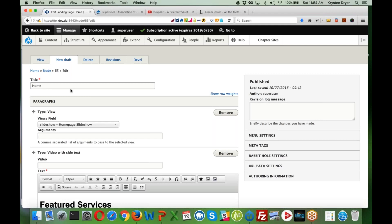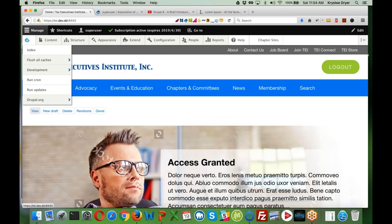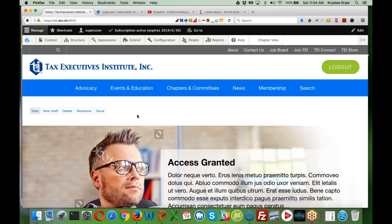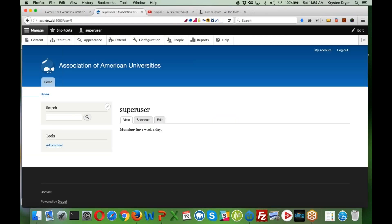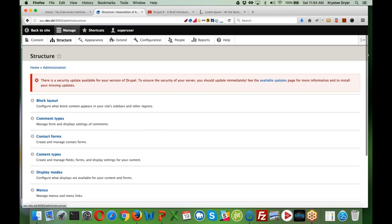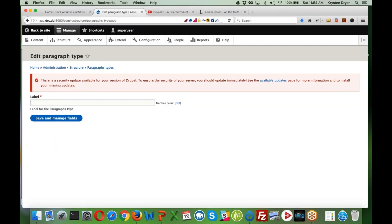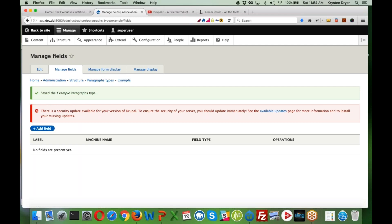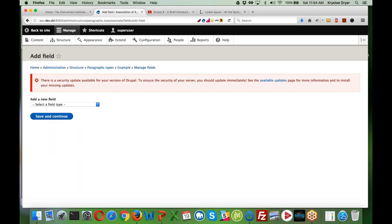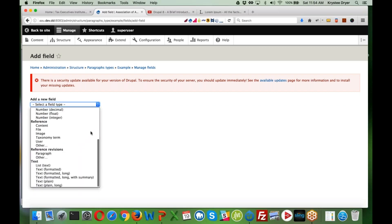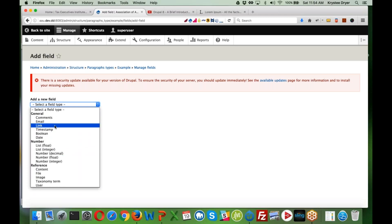What's a good resource for creating paragraphs from scratch? It's pretty much created like a normal content type. You add a paragraph type, give it a title, save it, and you get the same Manage Fields screen as a content type — you can add any fields available there. Paragraphs has pretty good documentation on Drupal 8, and there are a lot of good blog articles about Paragraphs as well.